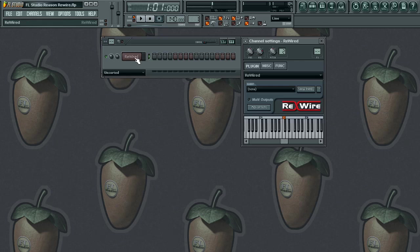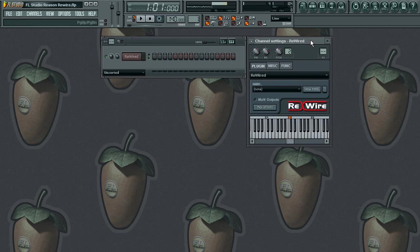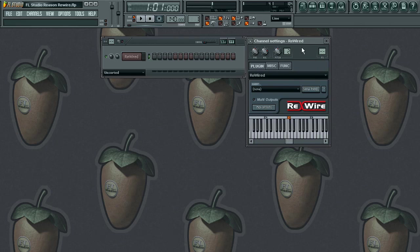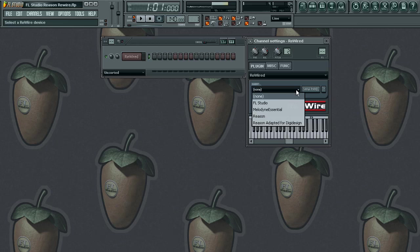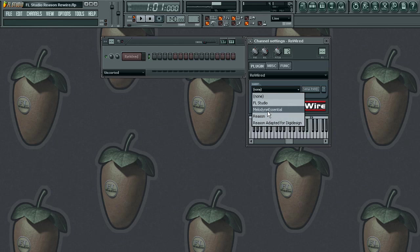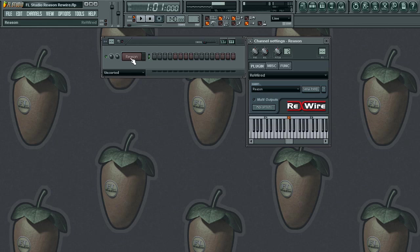When you bring up your rewire channel you get this little dialog box. Now we've got to go ahead and make the connection from FL Studio to Reason. Down here where it says 'client,' just left click on that and whatever you have installed on your computer you'll get a list. I have Reason and Melodyne. As you can see that changed from rewire to Reason, so now we have a Reason channel — but it's not open yet, we still have to open up Reason.